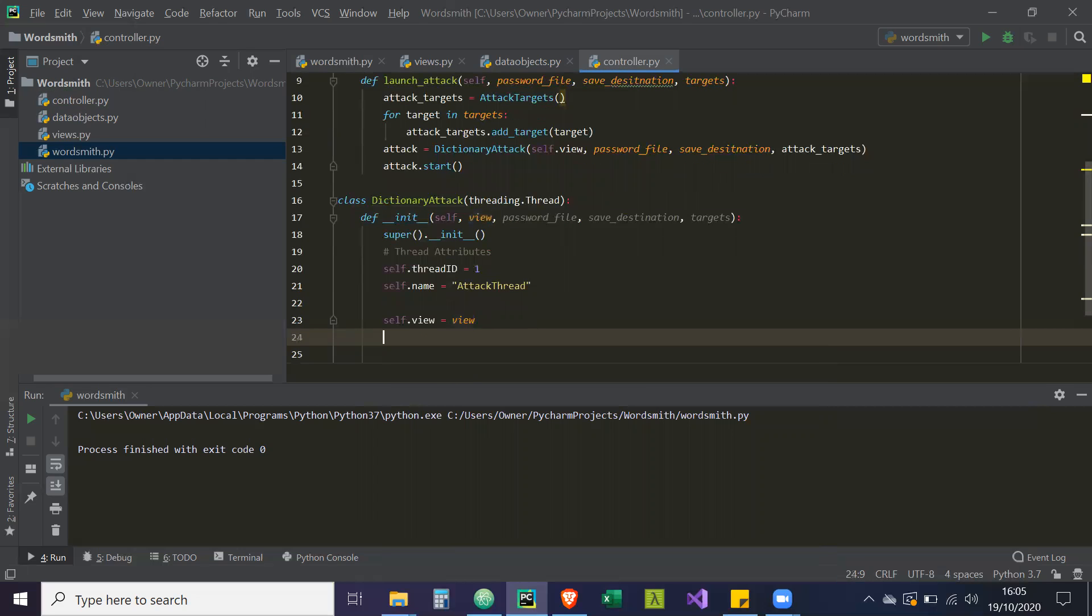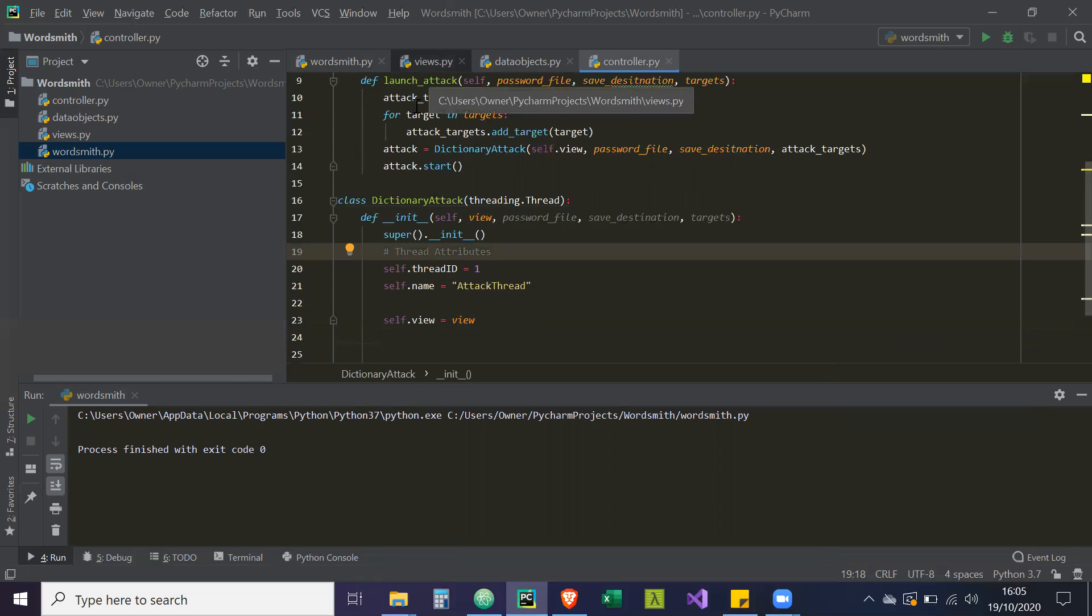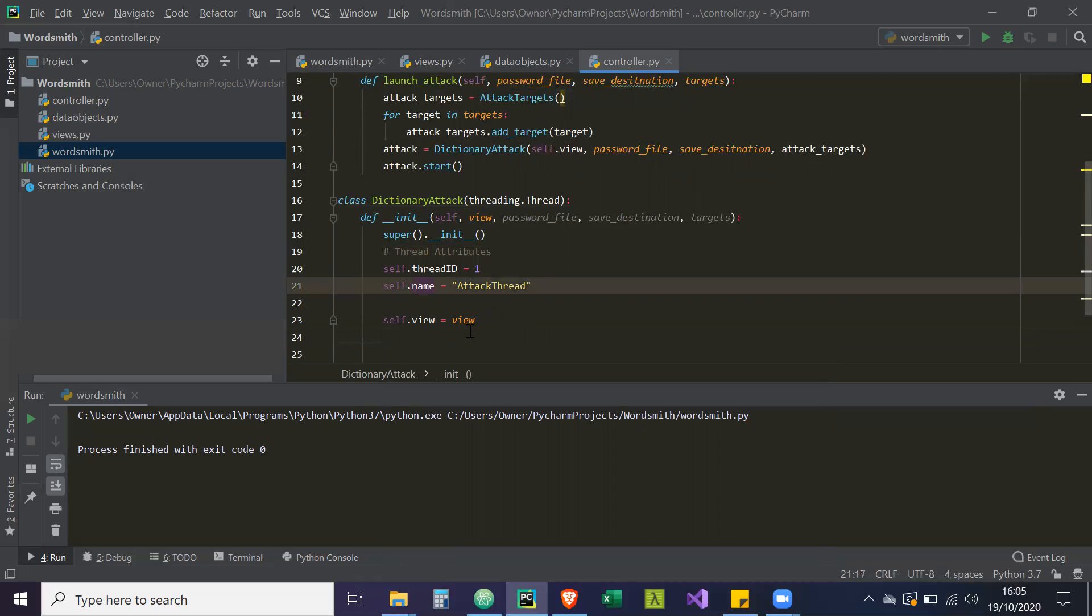So this thread is kind of a pseudo MVC model without the model, because this thread is going to be communicating directly with the view. So it's going to be telling the view what to update.